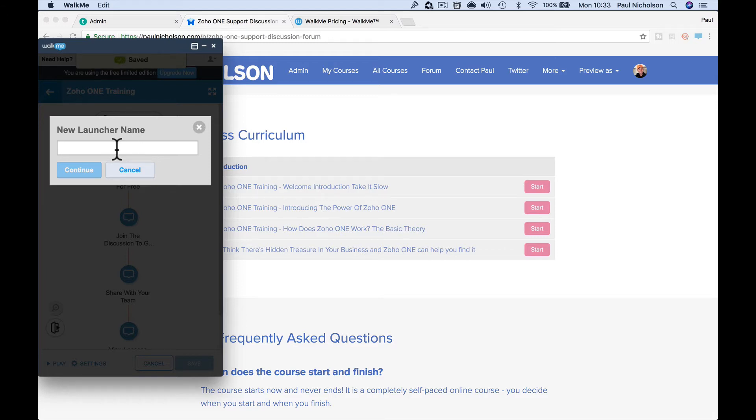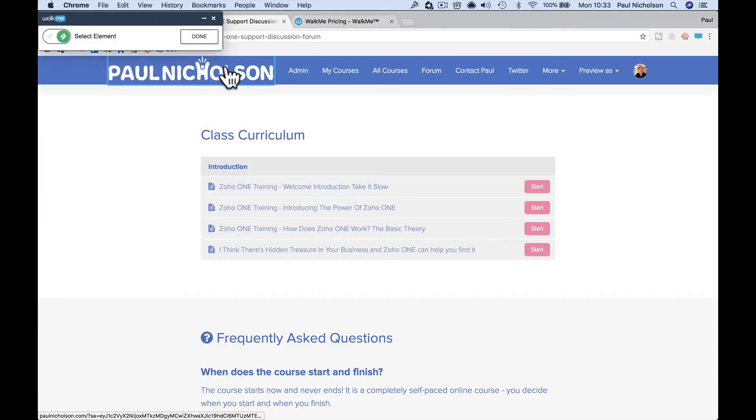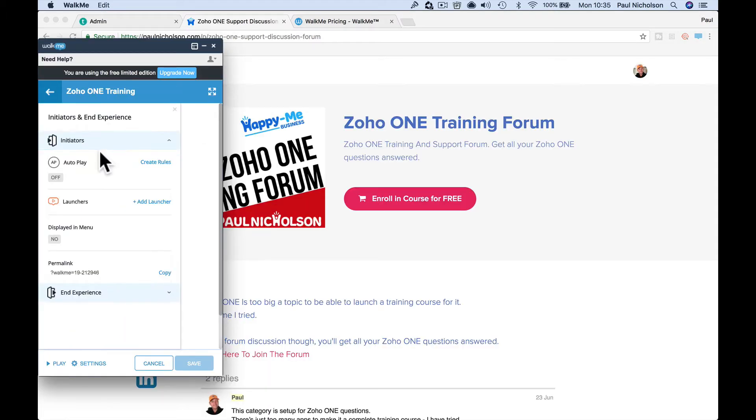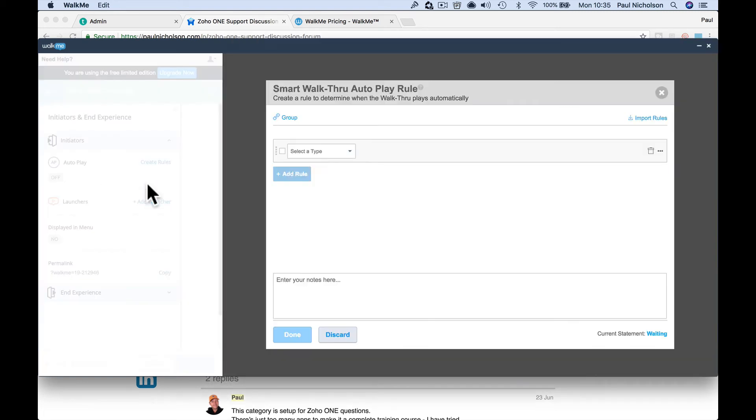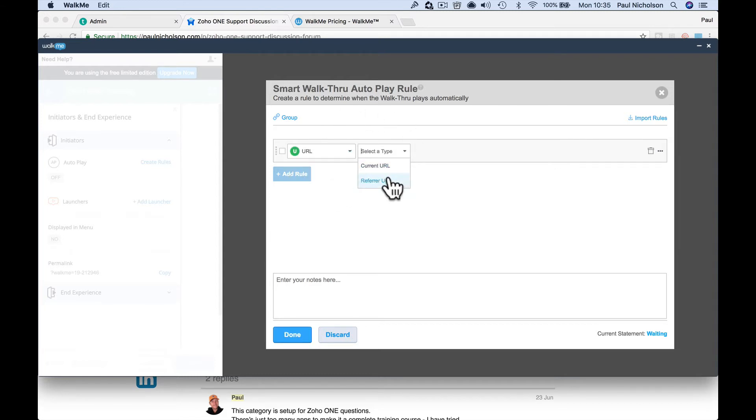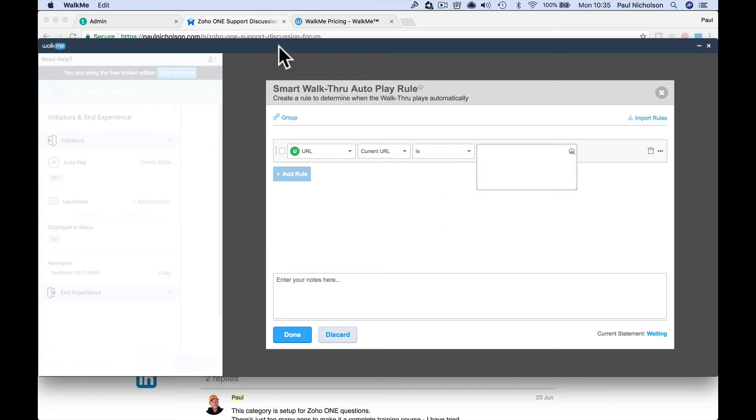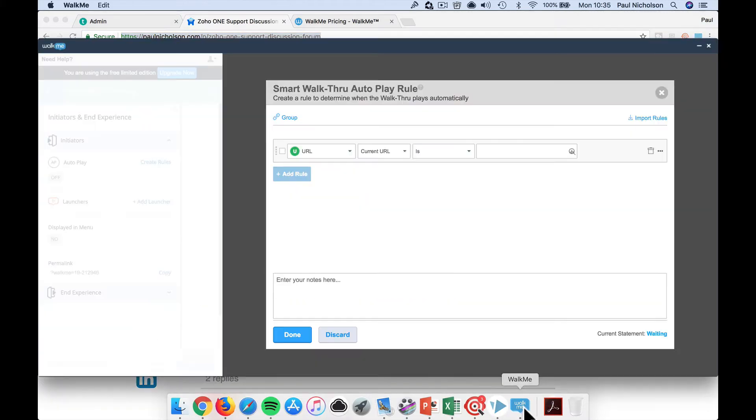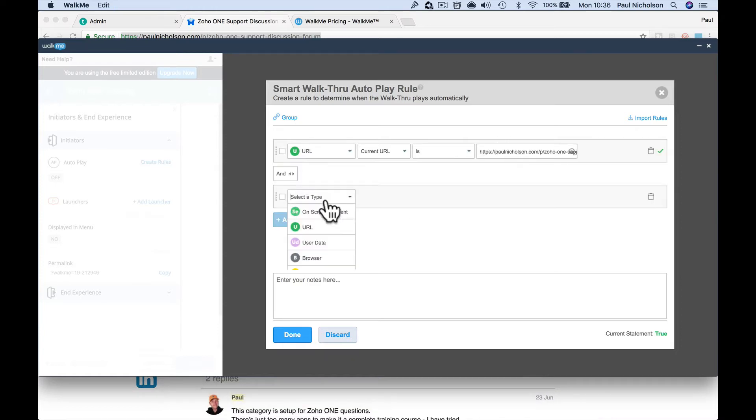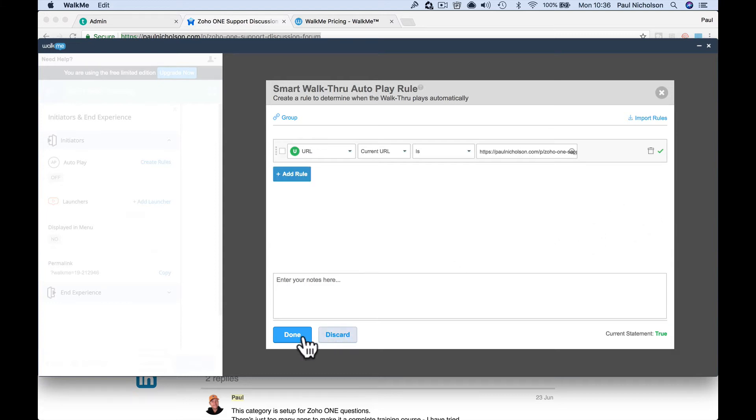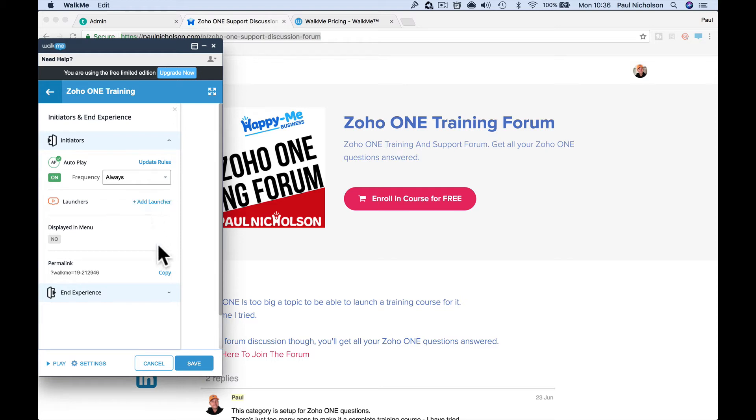New launch, so you want it to launch, open page. Continue. Oh no, I should have just clicked here and then go autoplay. This is what I wanted to do. Autoplay, create rules. Create, determine, so I just do URL. Current URL is and I'm going to pick that URL up there and add. Add rule, oh no I don't want to add rule, just save. Done. So now I've got an autoplay once a day, you know, always once a day, however often you want it to show. Save.